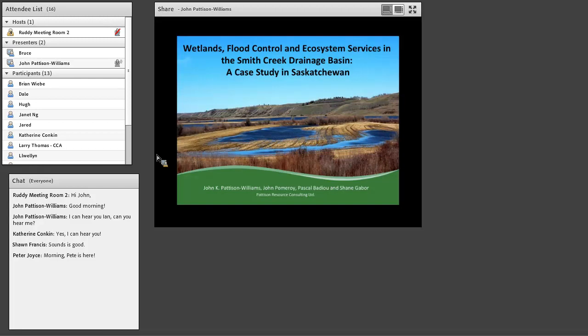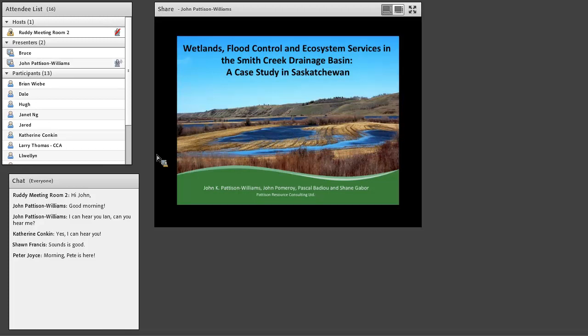I'd also like to recognize my co-authors on this paper that was published in Ecological Economics this spring, John Pomeroy from the University of Saskatchewan, and Pascal Badgeau, and Shane Gaber from Ducks Unlimited Canada. And the contributions from all of those authors and their teams really led to this document and to this report and to this work.